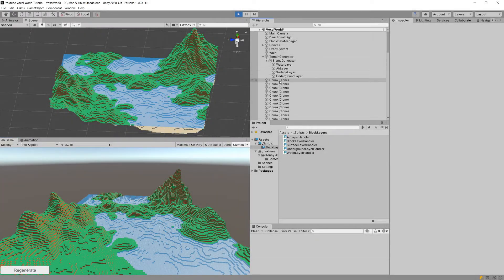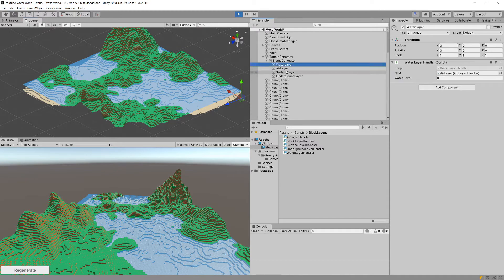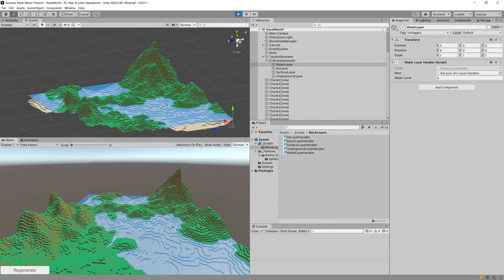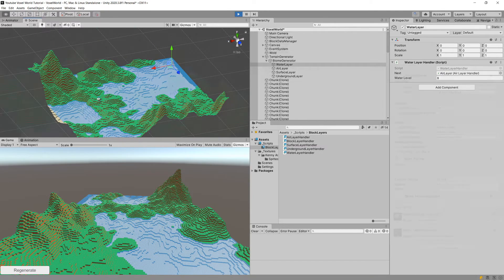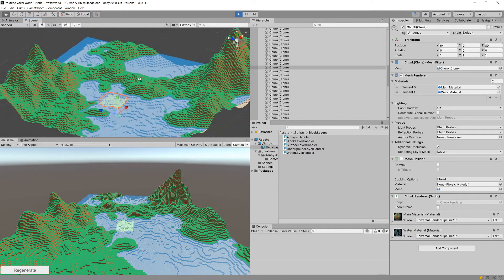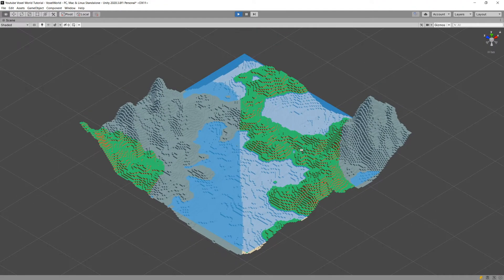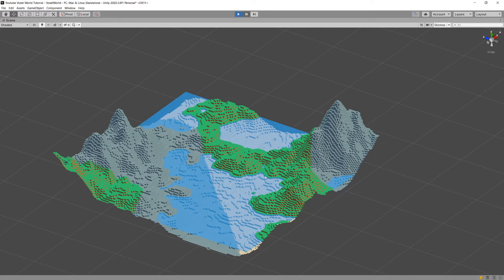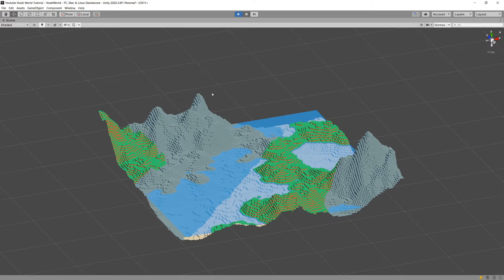In the previous video we made our biome generator use the chain of responsibility pattern to deploy different types of blocks depending on the y value of our terrain and the surface height. I would like to change it by making some of those tiles appear to be rock, so basically I would like to have patches of rocks around our map instead of only having the grass, dirt, and sand tiles. That's what we are going to work on in this video.